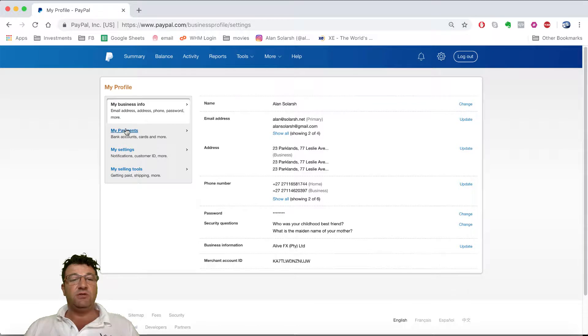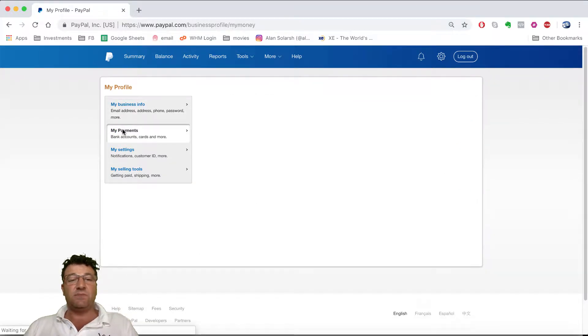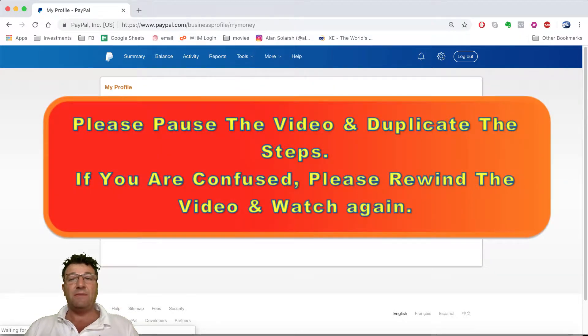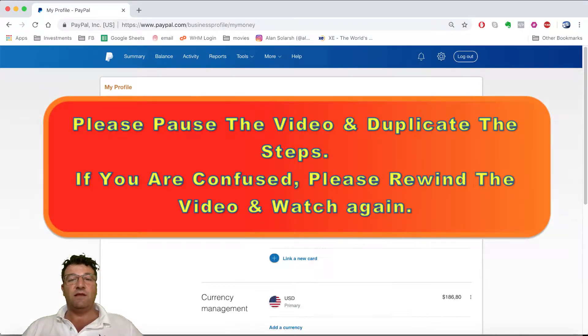Next, click on 'My Payments.' Please pause the video, go and click on 'My Payments,' then come back and resume.